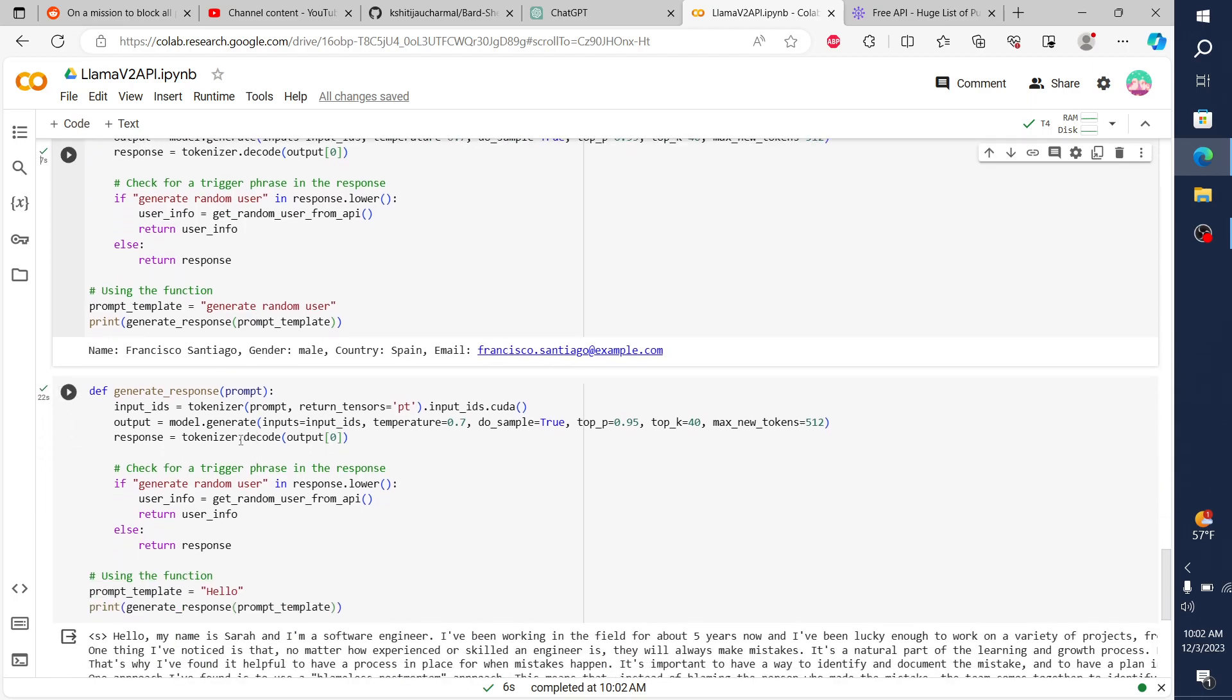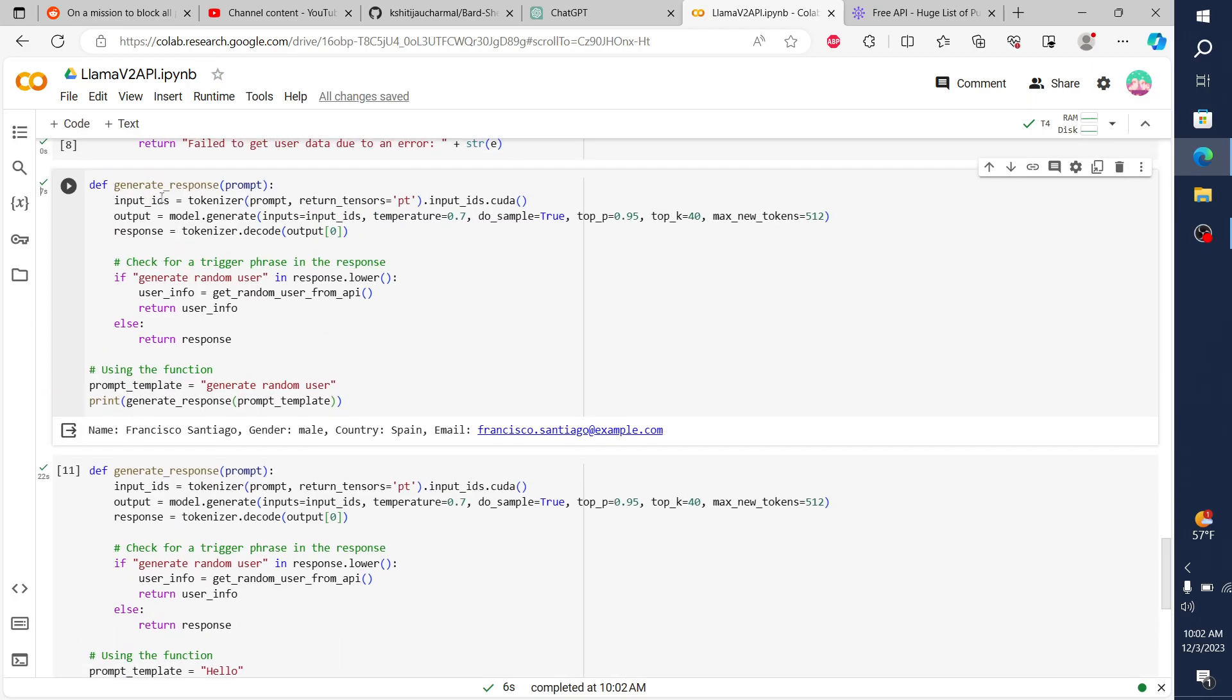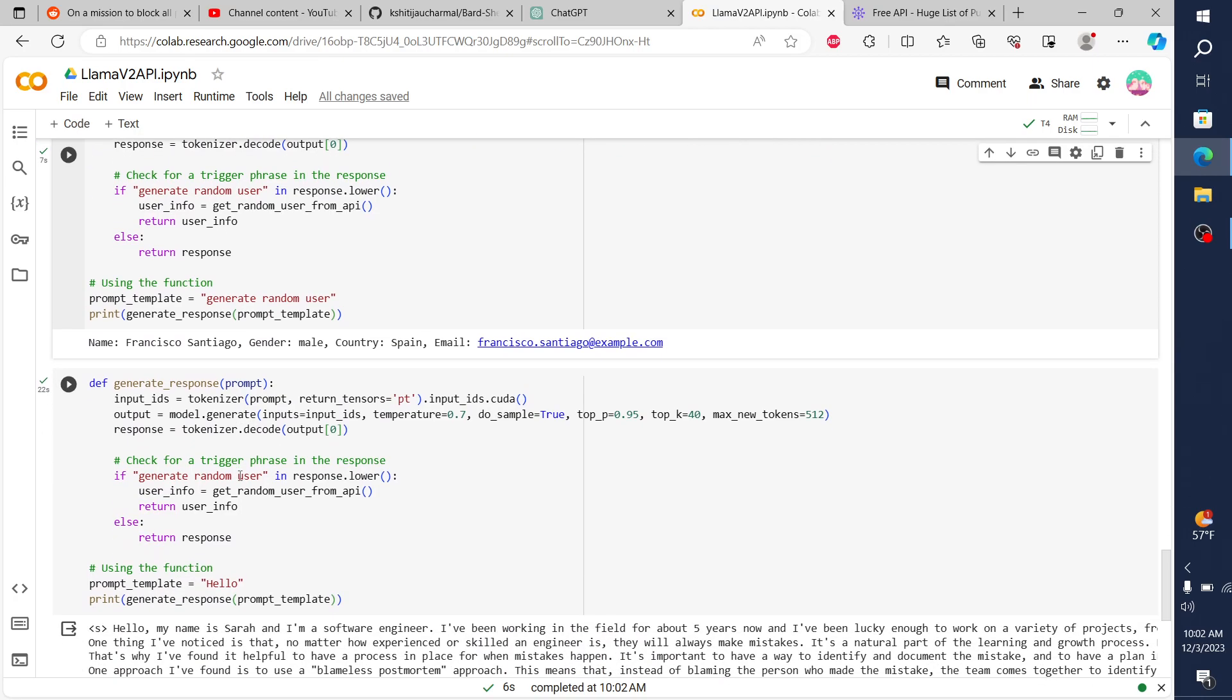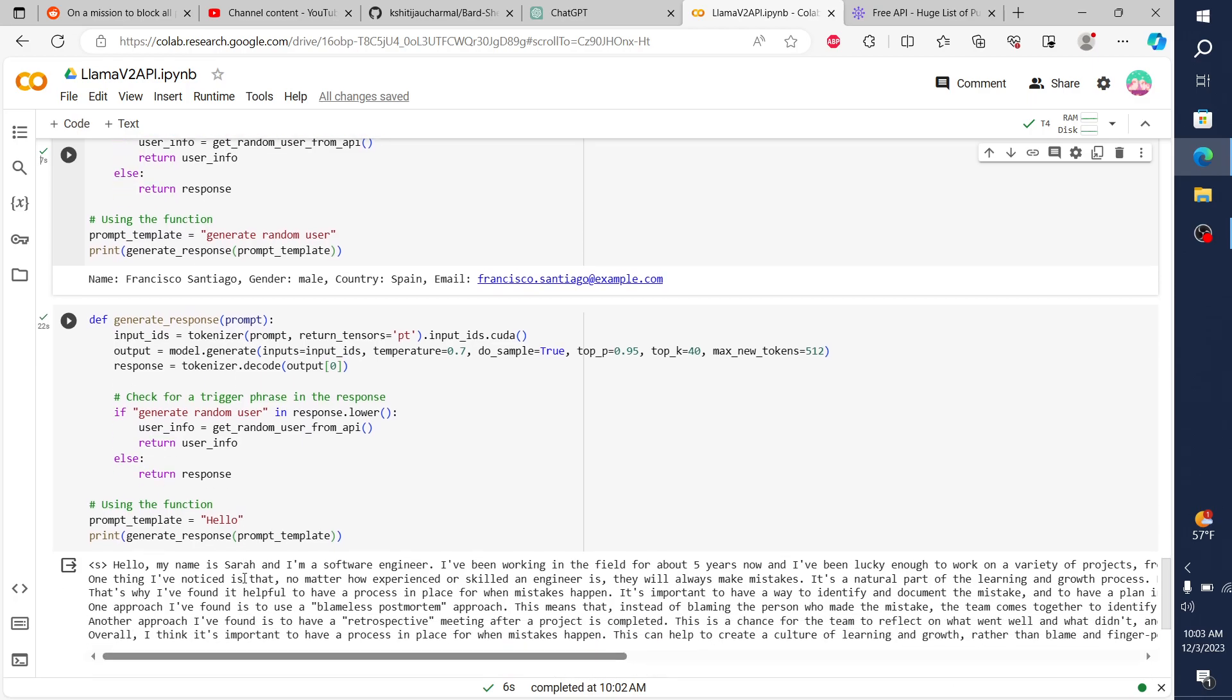And then in this next instance here, it's this same thing. I just copied and pasted this generate random user. But rather than putting in the key for it to trigger the API, I want to just talk to the model. So I just say hello.